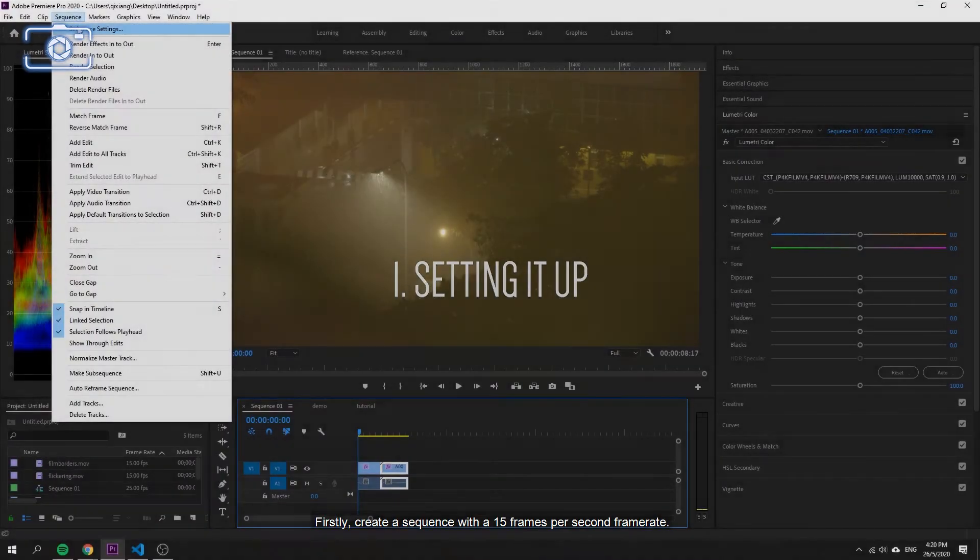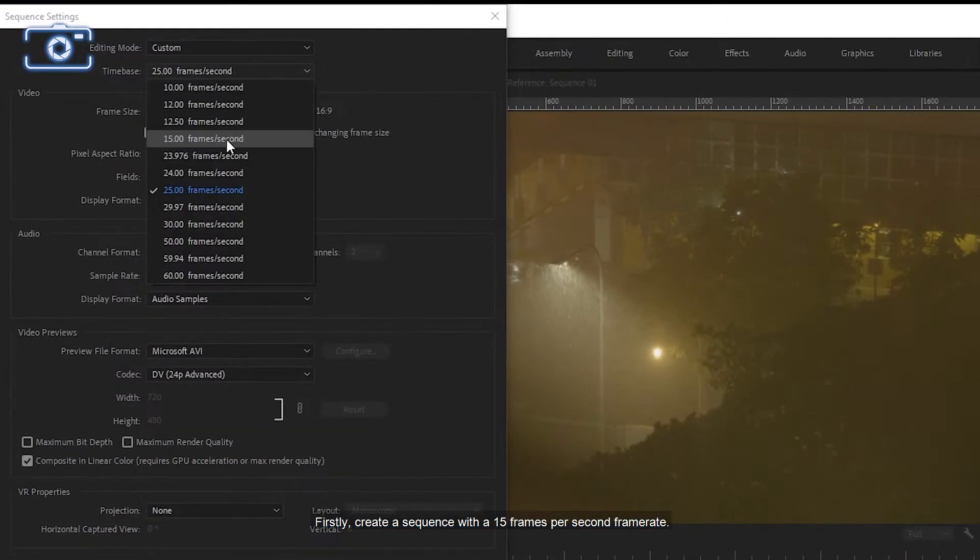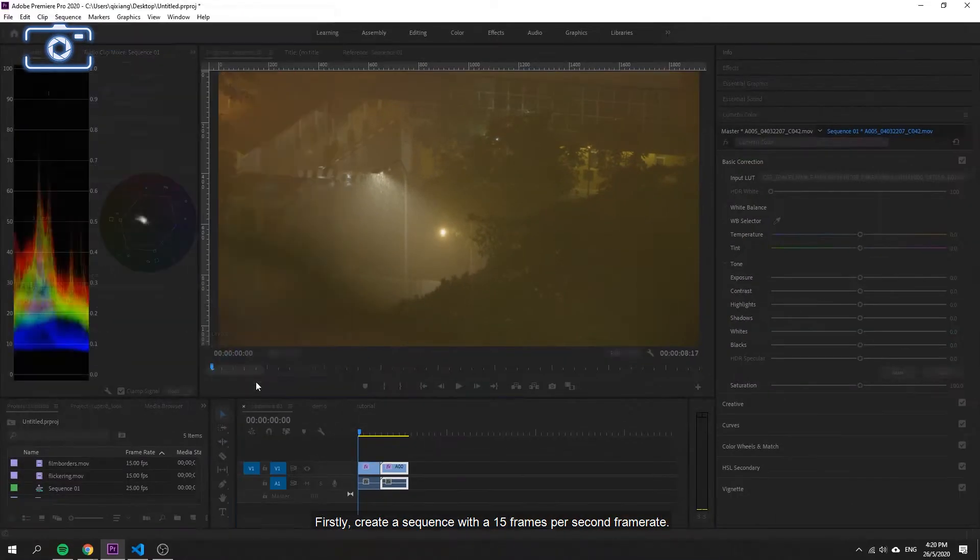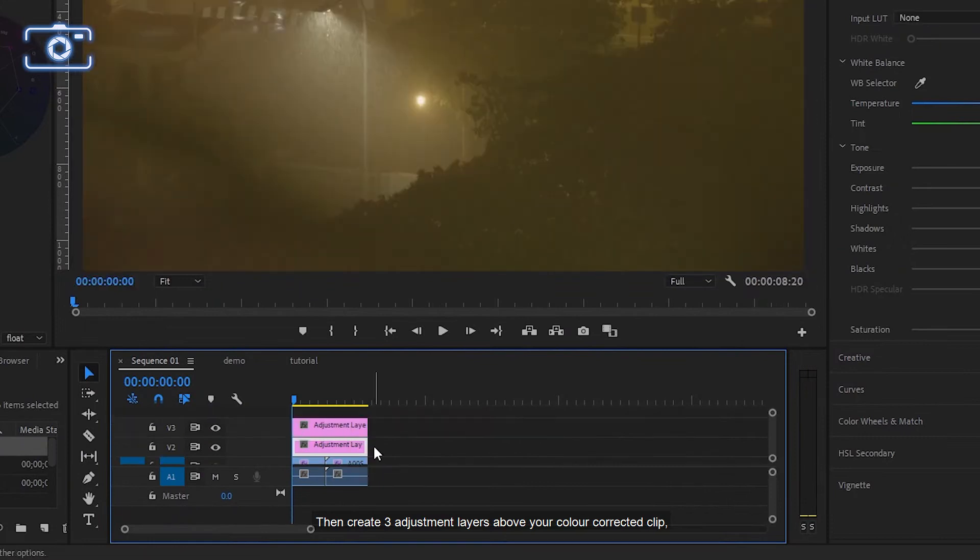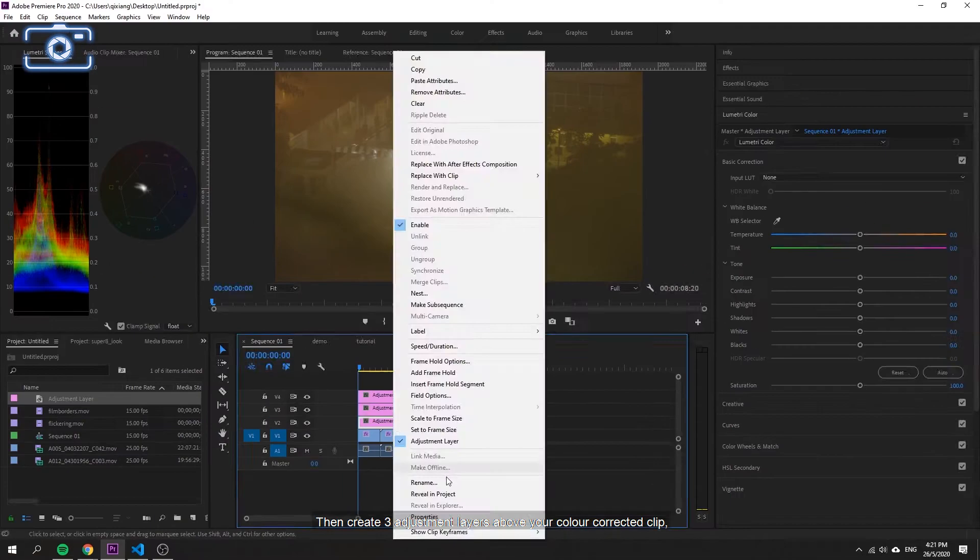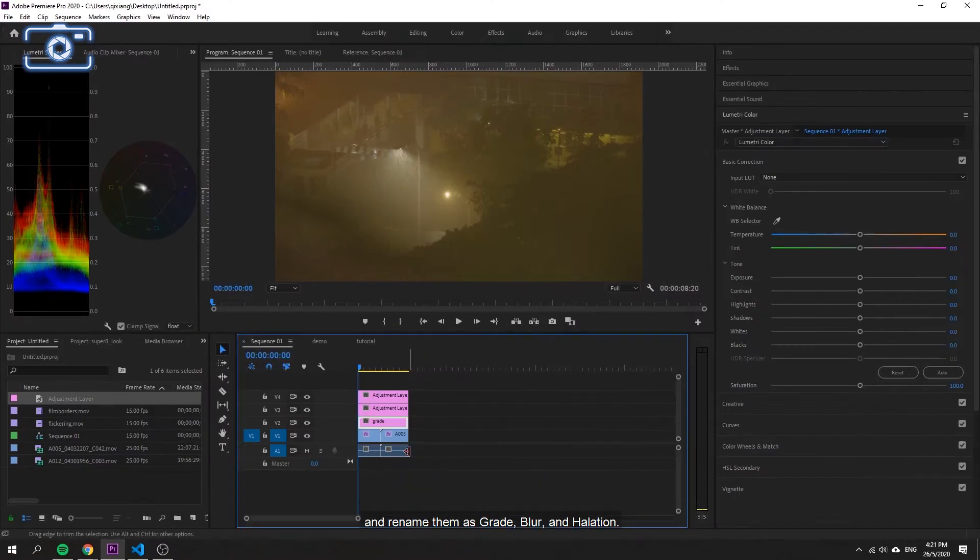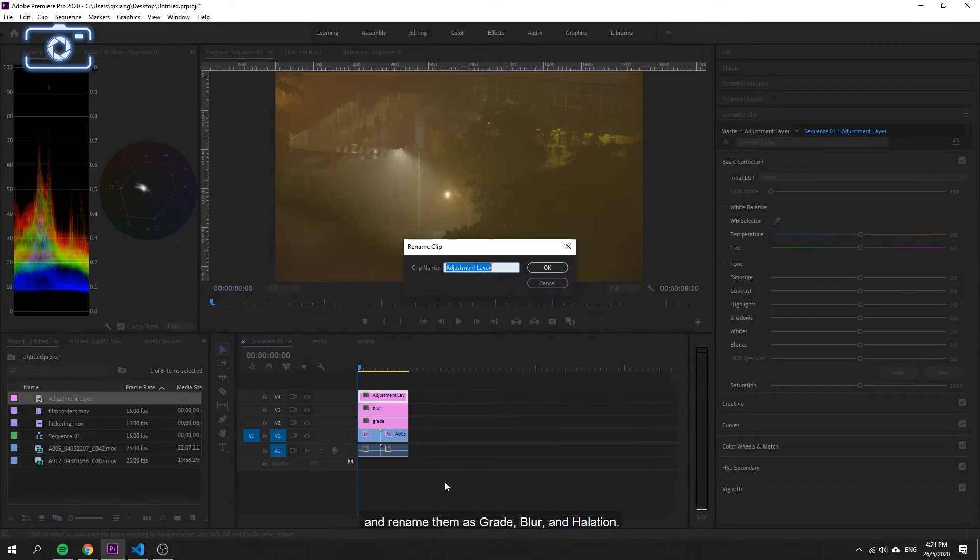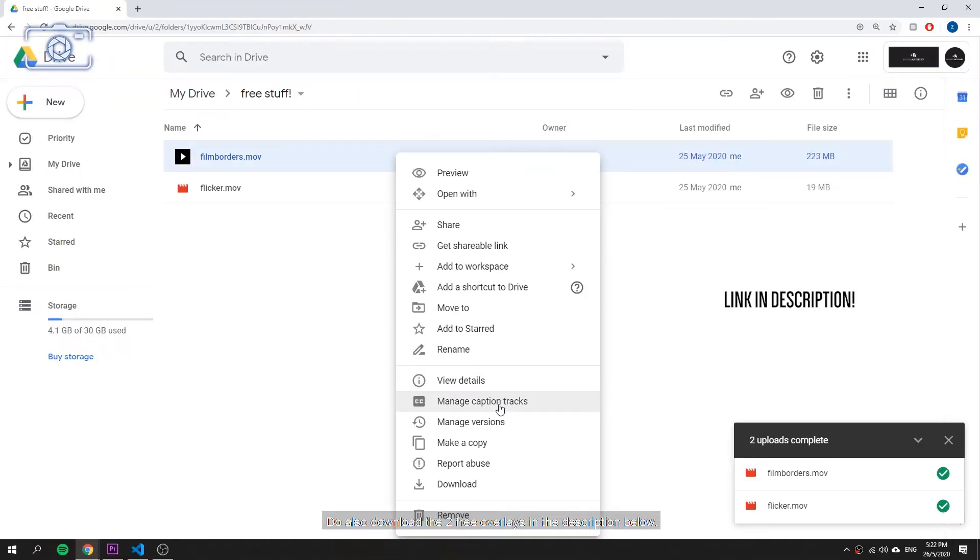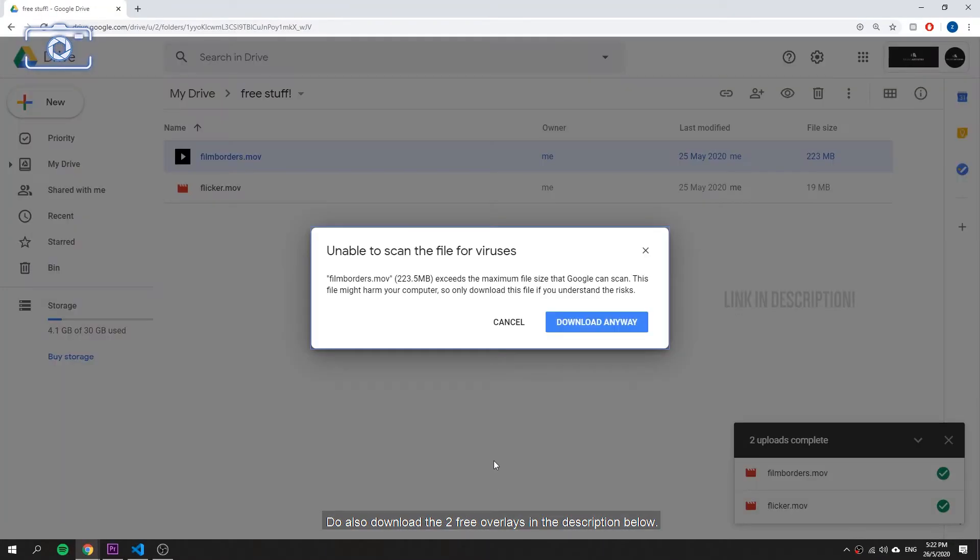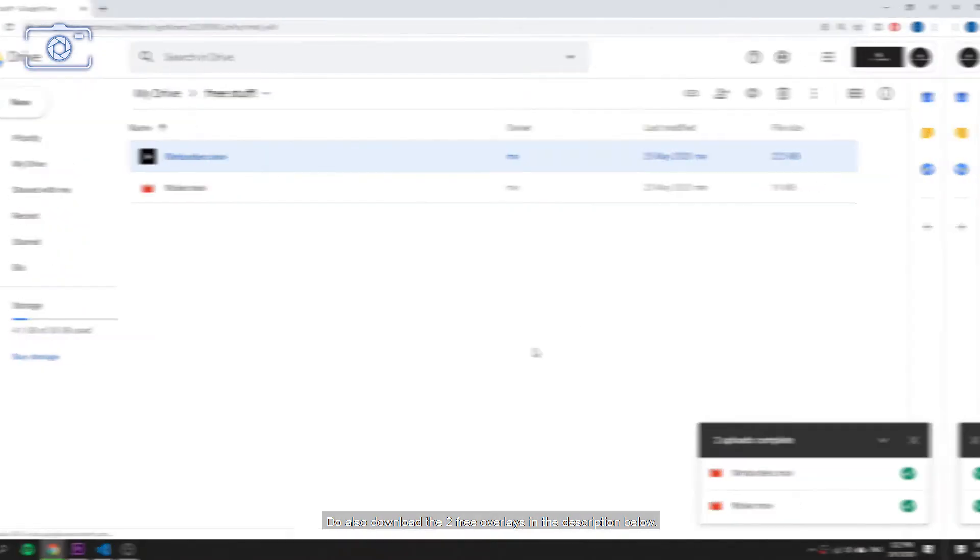Firstly, create a sequence with a 15 frames per second frame rate. Then, create three adjustment layers above your color corrected clip and rename them as Grade, Blur, and Halation. Do also download the two free overlays in the description below.